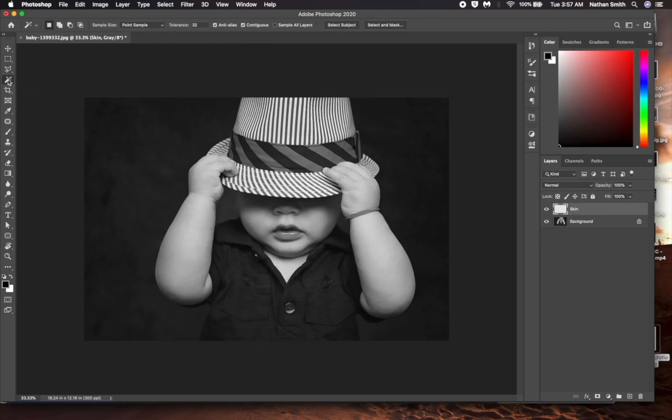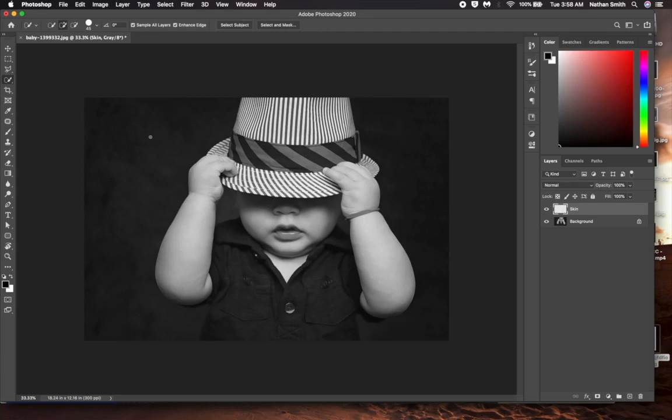I'm going to use one of the selection tools I've learned about. I think I will use the Quick Selection tool on this one. I'll go inside the arm.